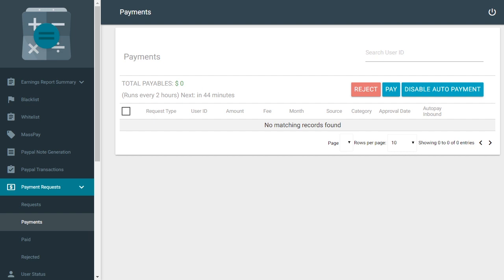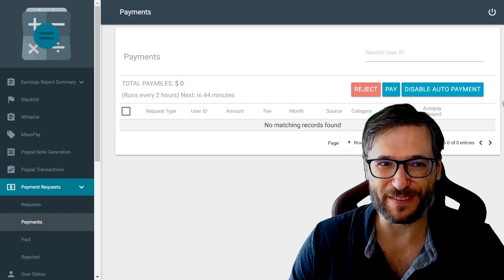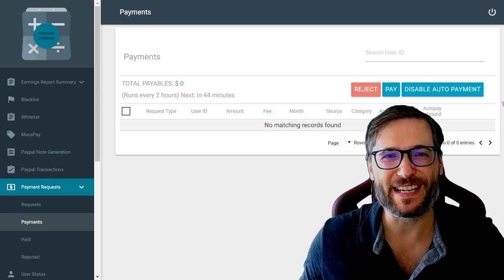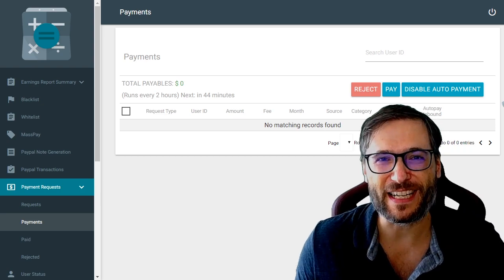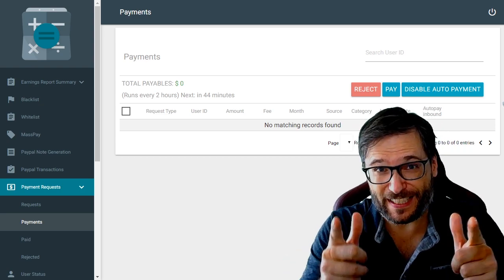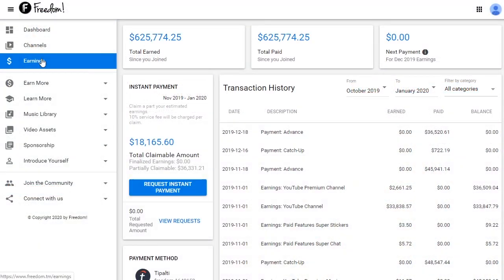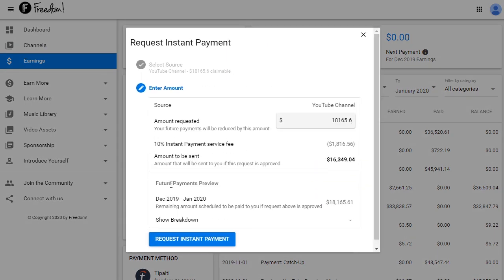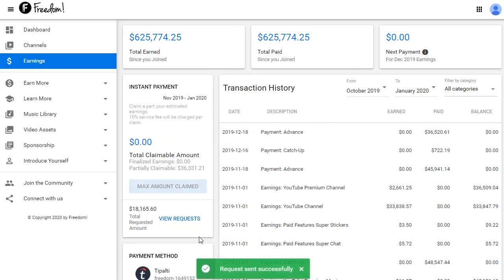This is one of the most enjoyable parts of my day because I get to send money to people who need it. If you need instant payments just go to your shiny Freedom dashboard and click request instant payment. It'll show you exactly how much you are eligible for based on your YouTube analytics estimated revenue.